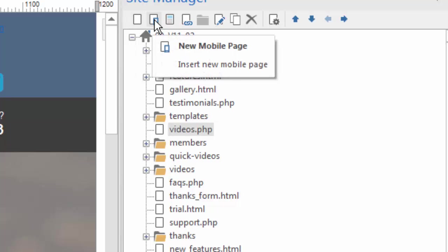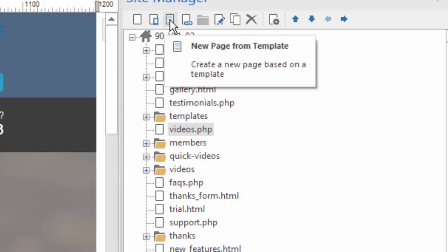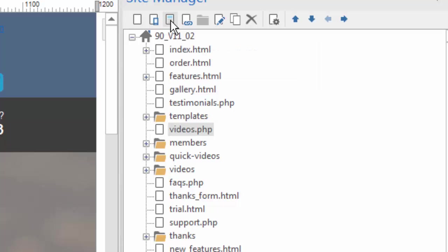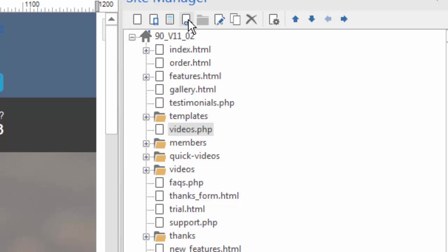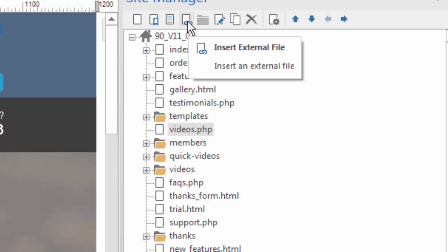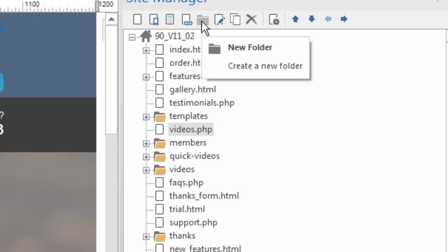If you're working in the jQuery Mobile Site Builder, this is a way to insert a new mobile page. This icon allows you to insert a page from a template. So if you have template files installed in your software, clicking on this will allow you to find one and open up that page and add it to your project. When you click on this icon, it allows you to insert an external file. For example, let's say you wanted to include a PDF document that people are going to be able to download from your website. You can insert that into your file manager structure by clicking this icon and then locating that PDF on your computer.